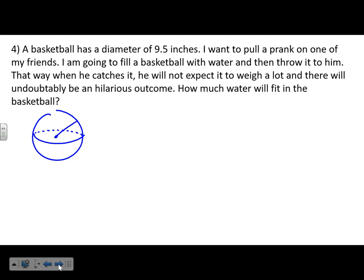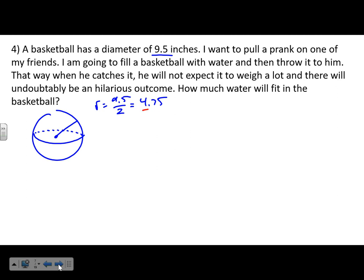The basketball is a sphere. The diameter is 9.5, so the radius is 9.5 ÷ 2 = 4.75. We're looking for the volume, not the surface area. A good analogy: surface area is like painting the outside, while volume is how much liquid fills the inside. So use V = 4πr³ ÷ 3.